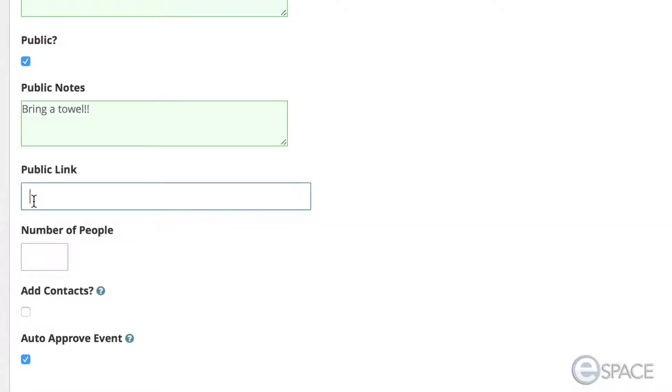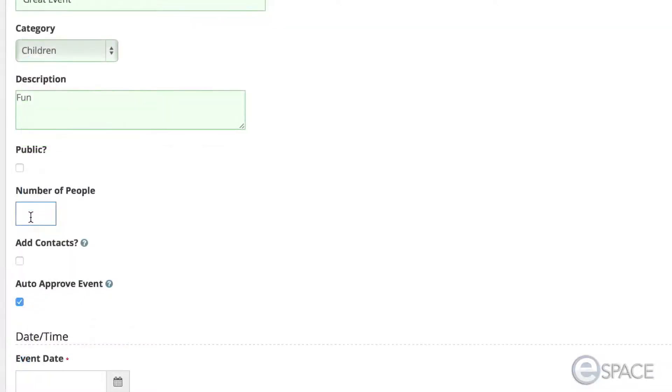With the Public Link option, you can add a link to the event on the public calendar to redirect people to items such as event registration, a page on your website, or other URLs.